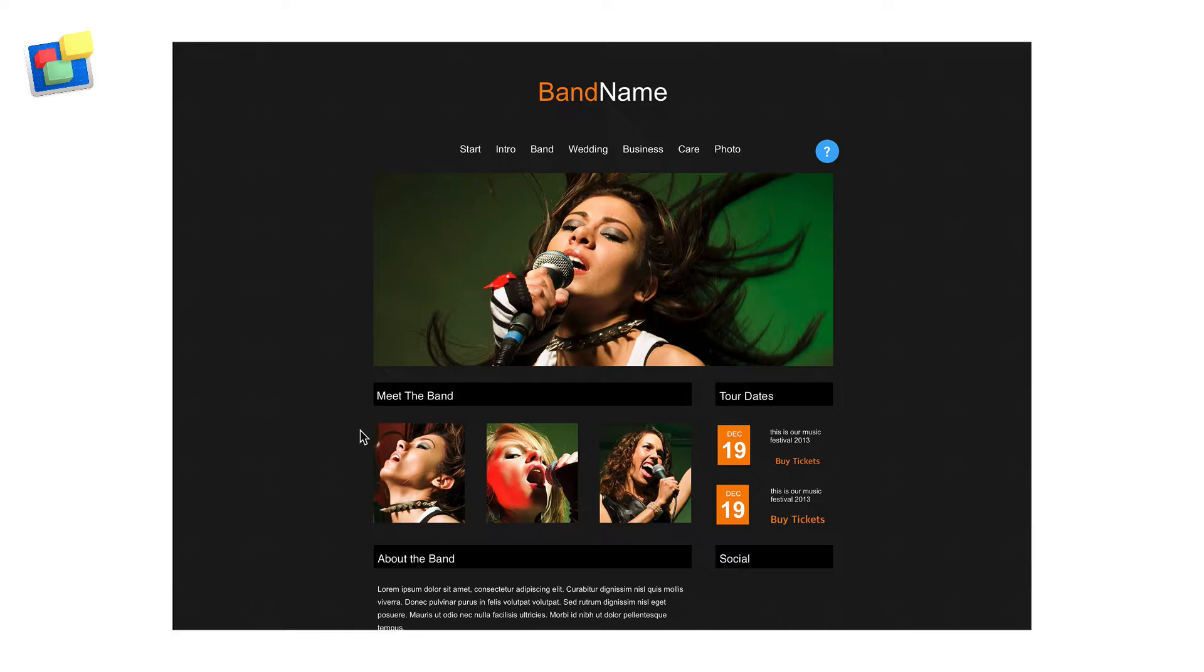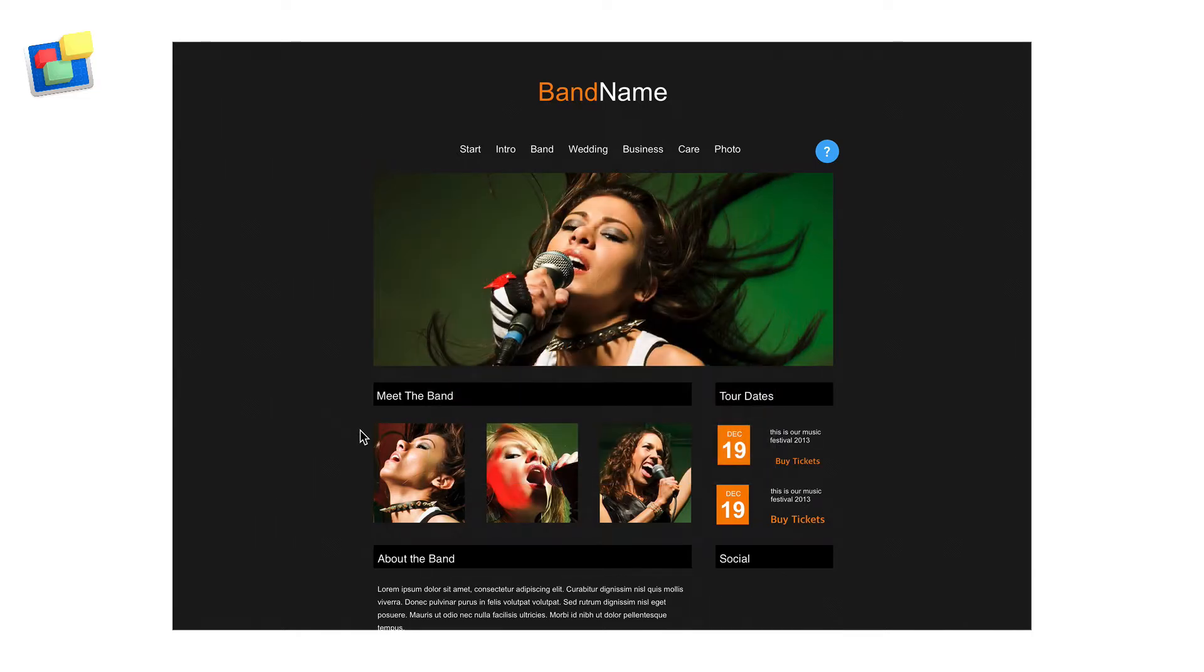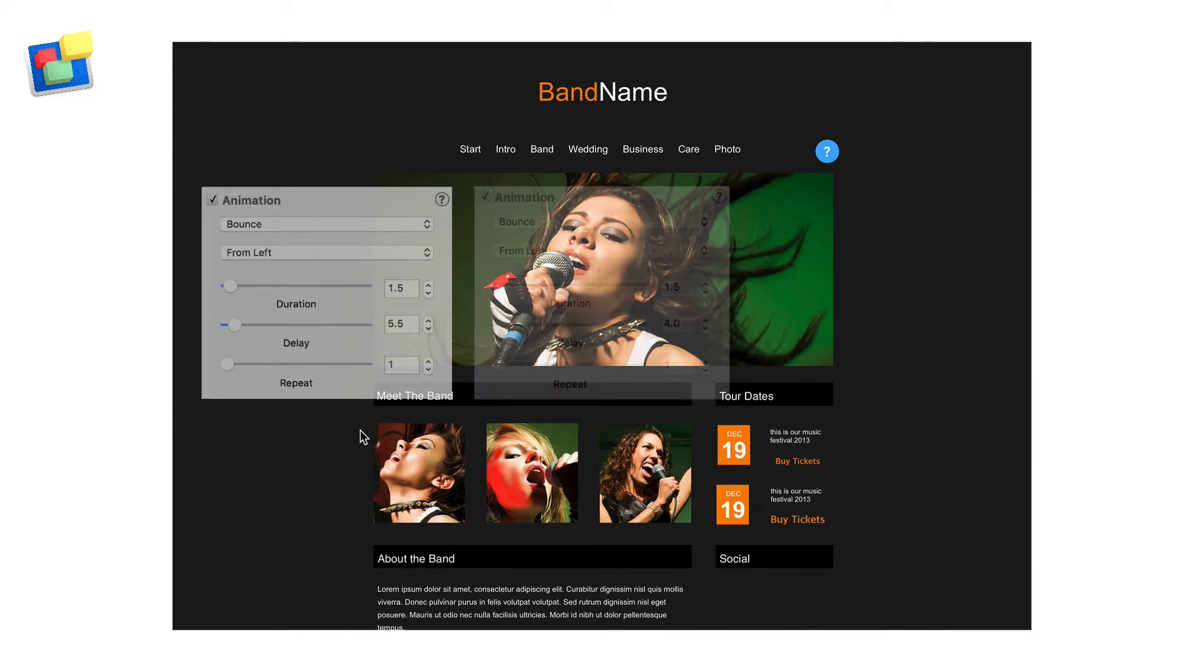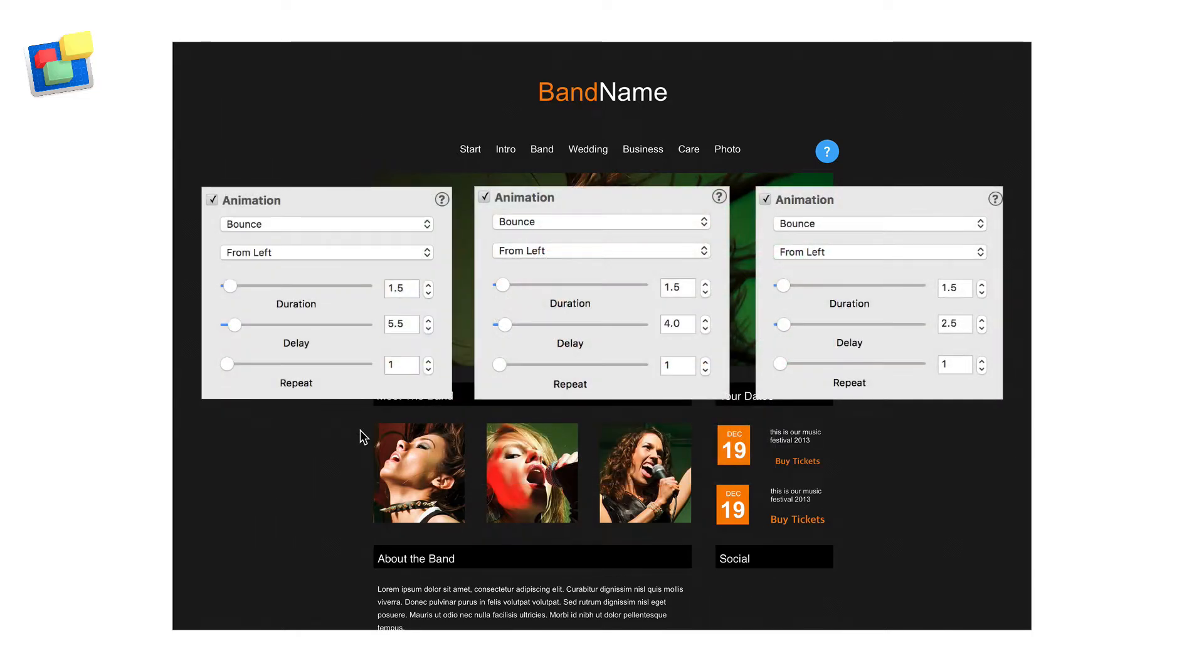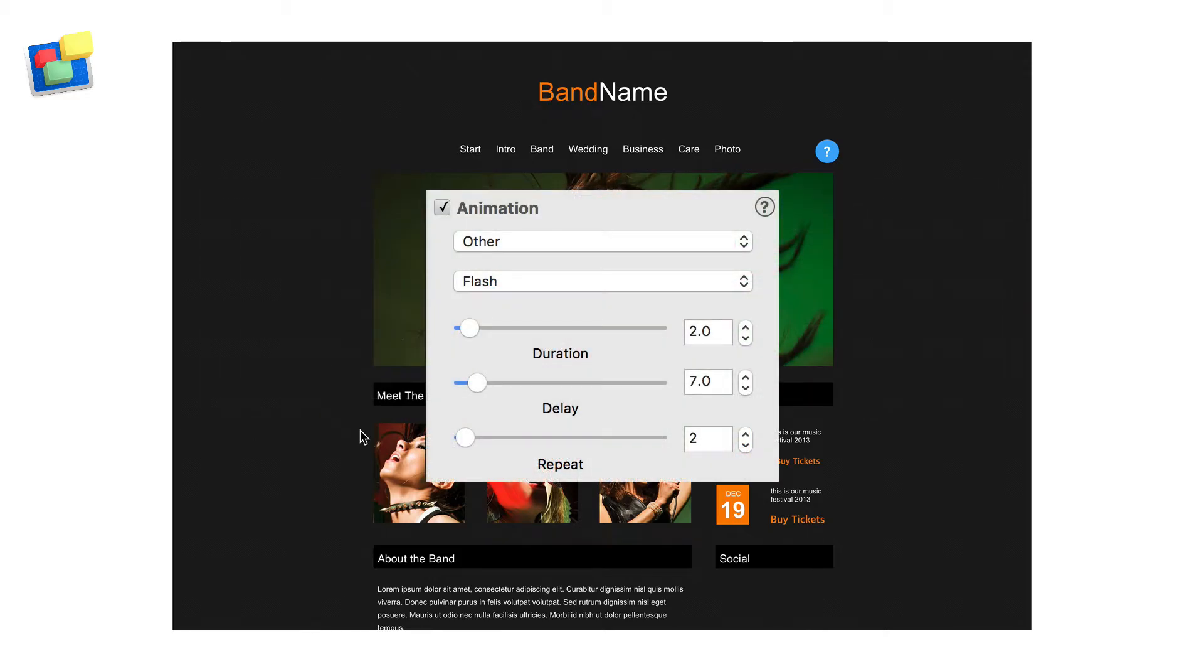The main image comes in with the following settings. The images of the other band members follow using these settings. The flashing date uses these settings.